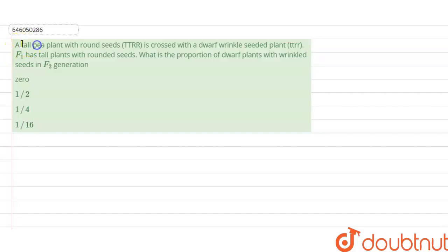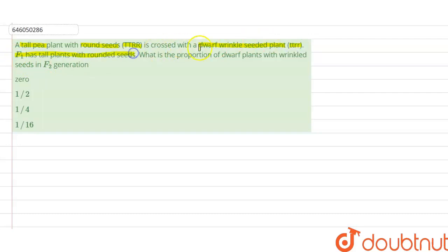We have a question here: a tall plant with round seeds (TT RR) is crossed with a dwarf wrinkled-seeded plant (tt rr). F1 has tall plants with rounded seeds. What is the proportion of dwarf plants with wrinkled seeds in the F2 generation?